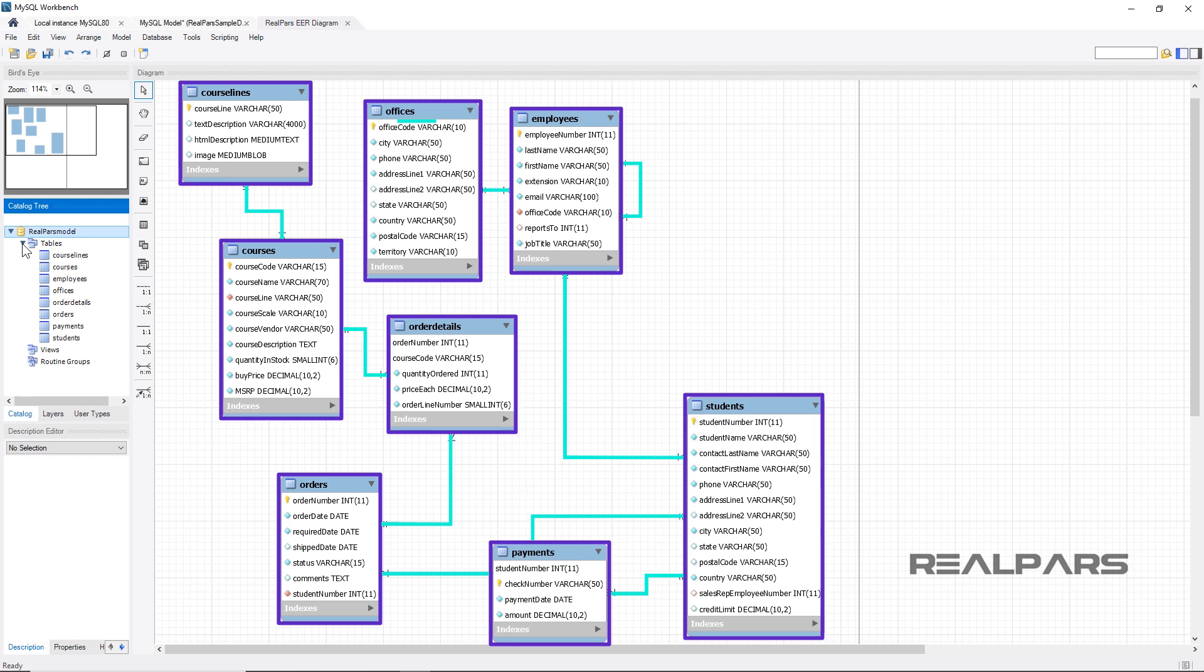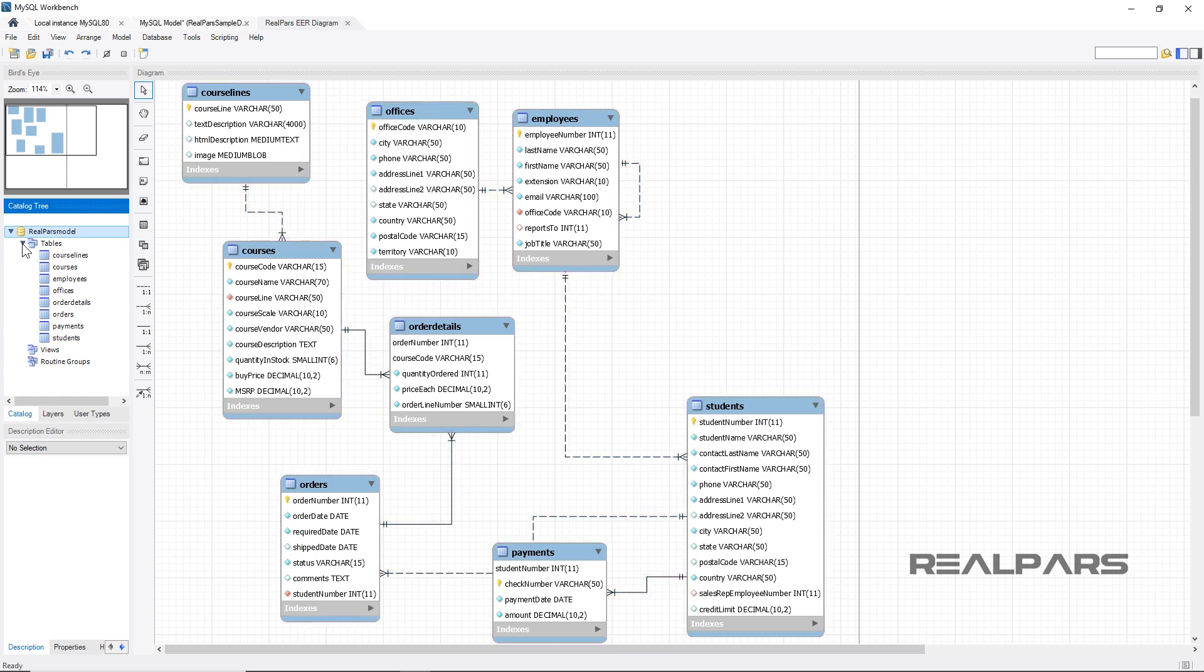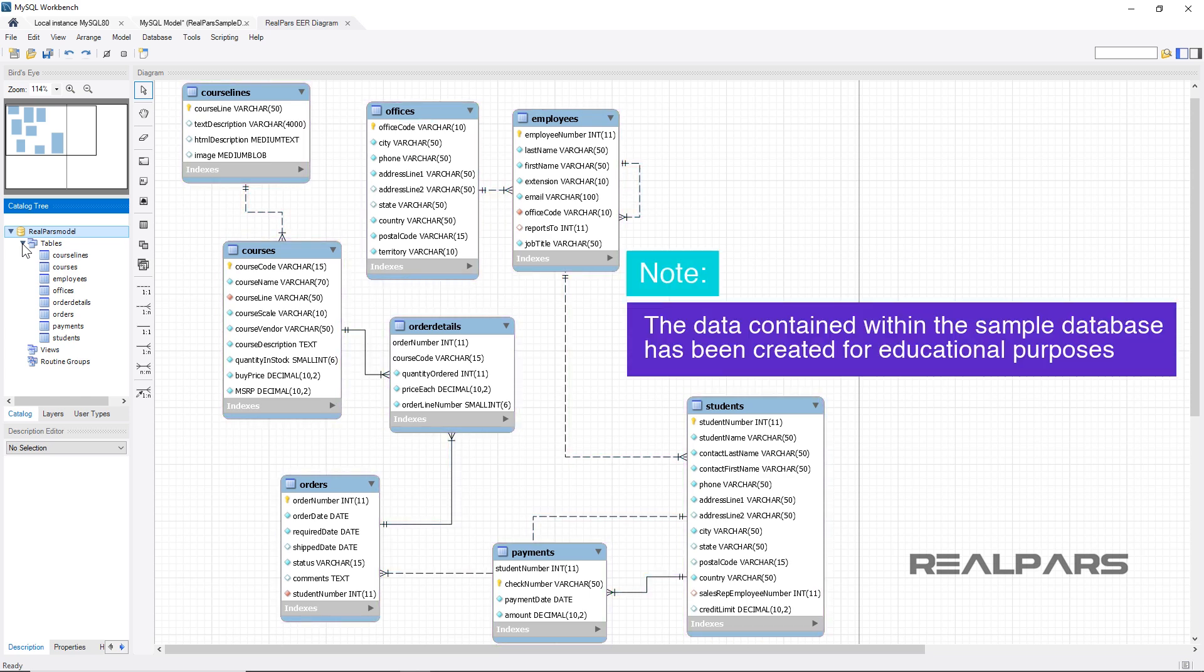These tables are outlined in the Enhanced Entity Relationship diagram. This diagram shows the relationships between entities. It is most commonly used to organize data within databases or information systems. Please note the data contained within the sample database does not reflect actual RealPars student data and has been created for educational purposes only.